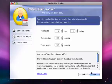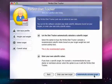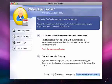Next, Perfect Diet Tracker will ask you if you want to let the Diet Tracker automatically calculate a calorific target for you, or if you want to set up your own. It is recommended that you allow it to do it for you.